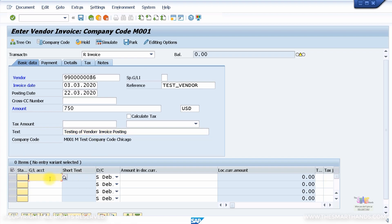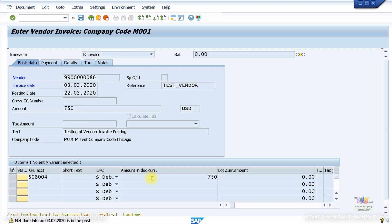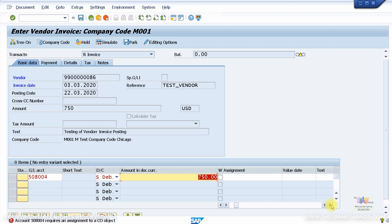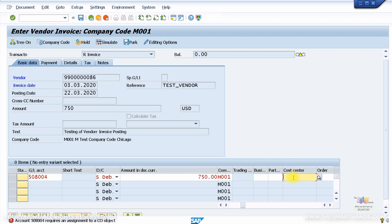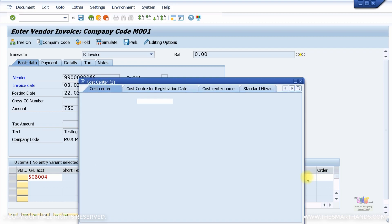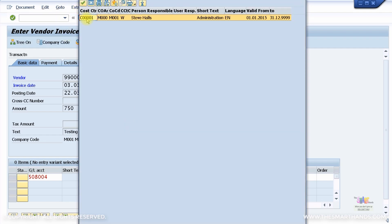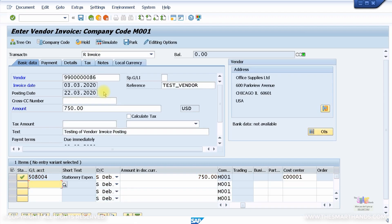For the expense account I'll specify an expense account — around account 501 — stationery expense — with amount 750. Press Enter and you'll get a message asking for assignment to a CO object, which is a cost object. The cost object here is a cost center. You can either drag to specify it on the line, or double-click the line item to get the necessary fields. I'll specify my admin cost center. Press Enter — all good, green light.